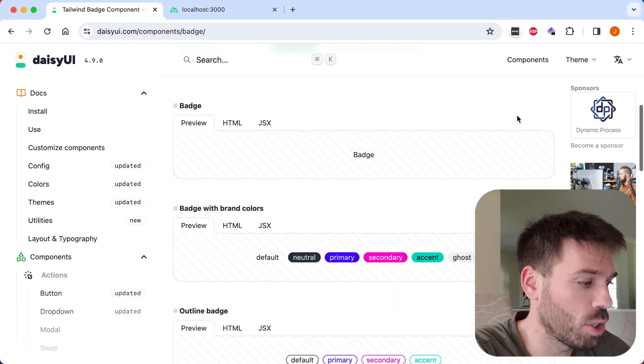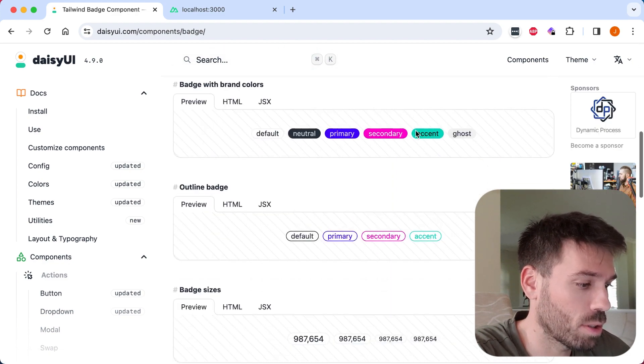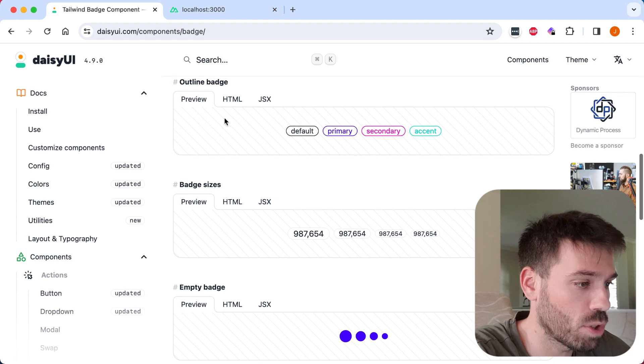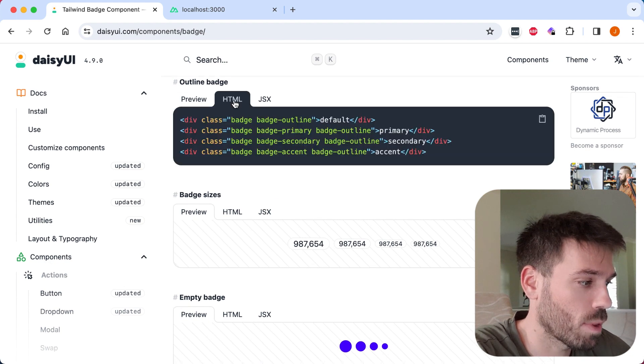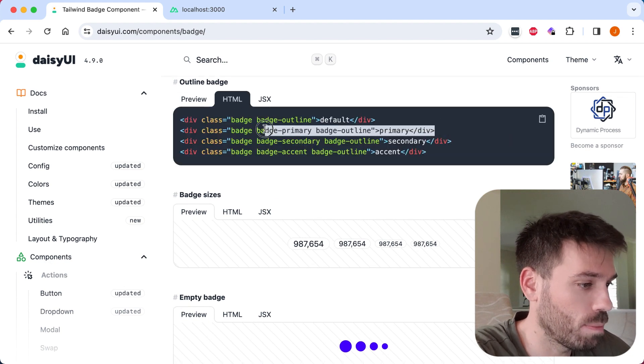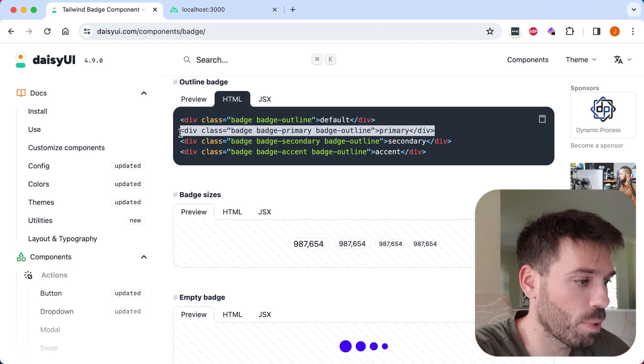Find the badge you want. So we'll just do one of these outline ones. Copy the code. We'll do this primary one here.